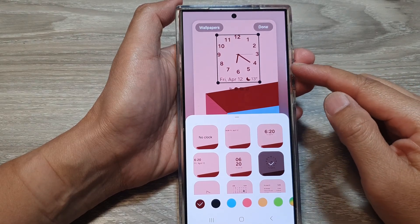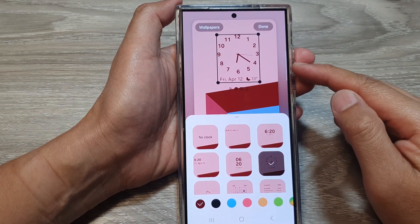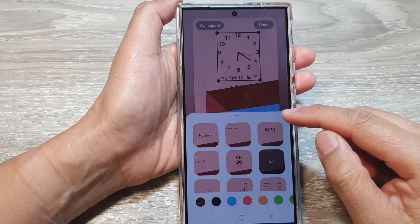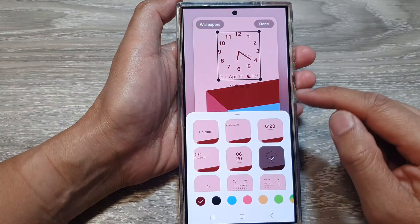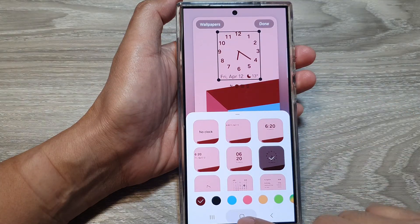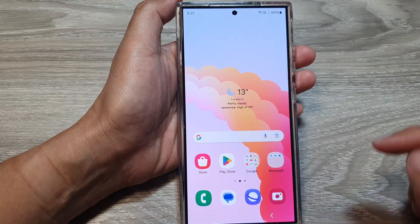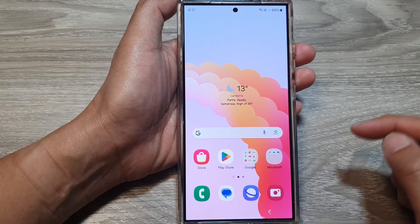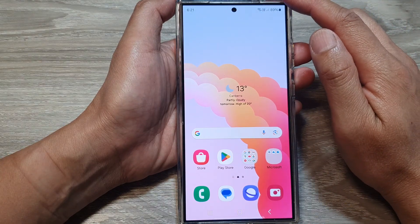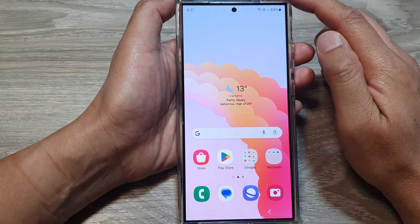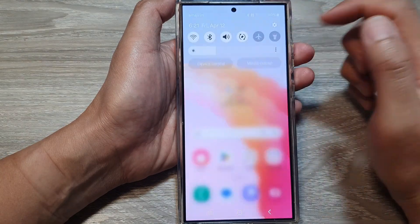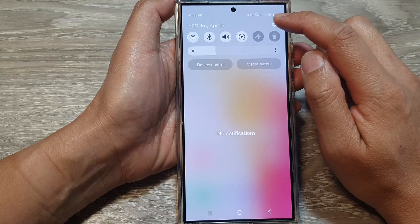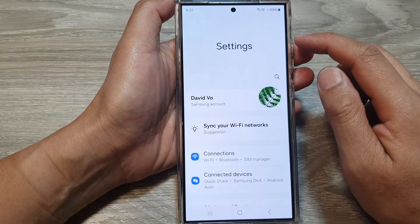How to change the clock style on the lock screen of the Samsung Galaxy S24 series. First, tap on the home button to go back to the home screen. From the home screen, swipe down at the top, then tap on the settings icon.